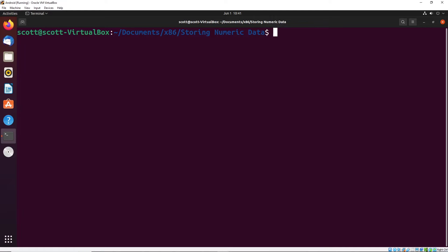In this video, we're going to start to take a look at how we can store data using the data section of our program.